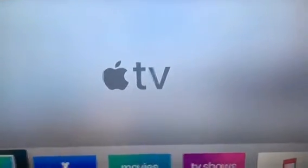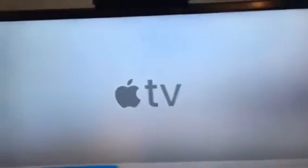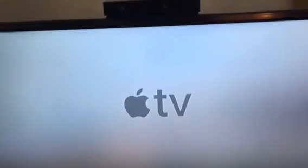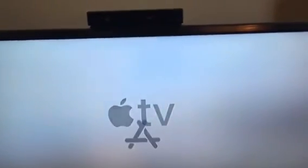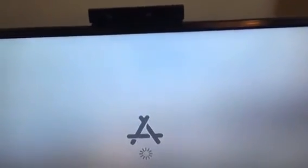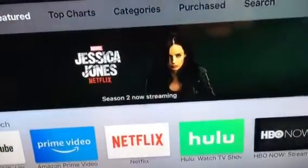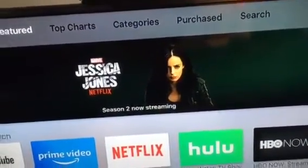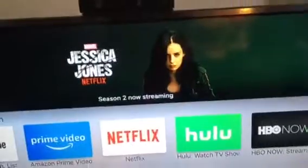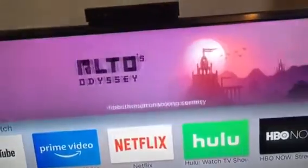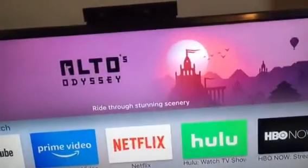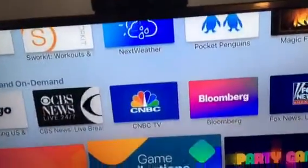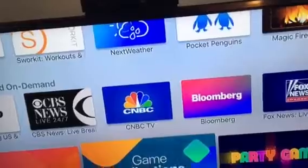Now it's a TV. You can download stuff, like games, Hulu, YouTube — anything you like.